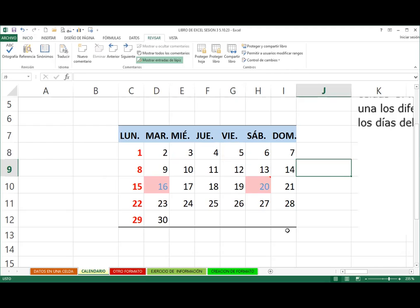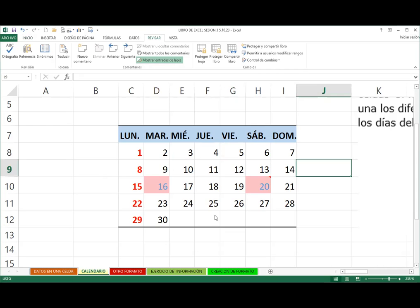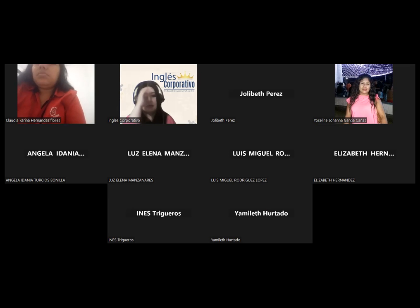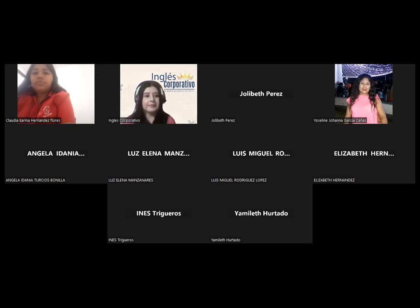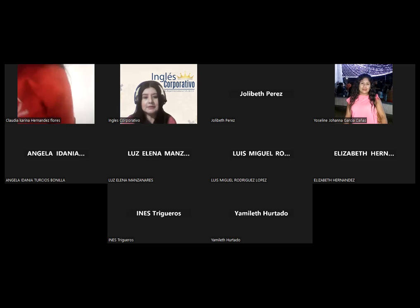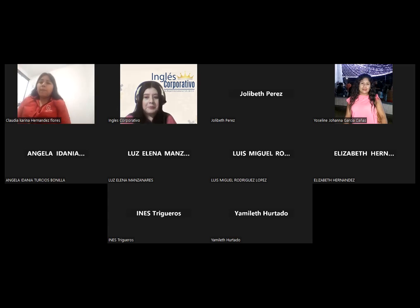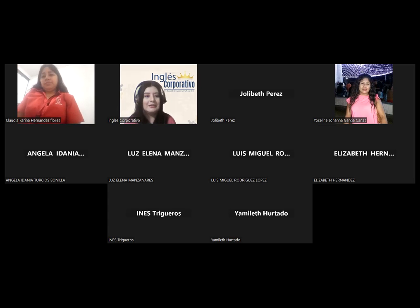¿Tienen alguna consulta? Ha quedado todo claro. Muy bien, entonces nos vamos a quedar hasta acá. Pasen todos una feliz tarde y nos vemos primero el día de mañana. Feliz tarde para todos, bye.